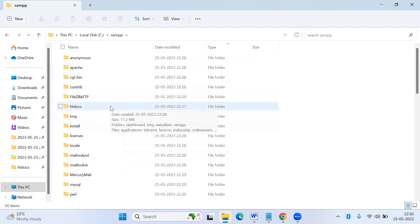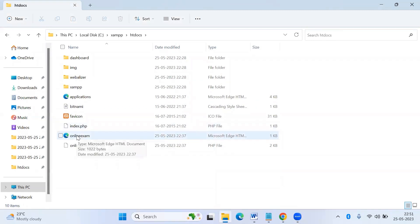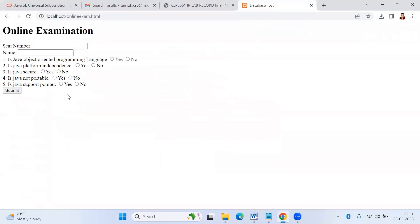Inside XAMPP, you can find a folder called htdocs — that is the location where you have to store your files. You can see here I have stored the .html file named 'online exam'. This consists of the form elements: seat number with a text box, name with a text box, then the MCQ questions which are yes or no type. You can choose other question types as well. There is a submit button — when clicked, it submits all the data into the database.